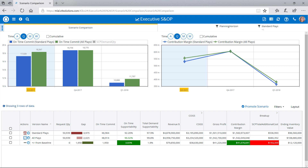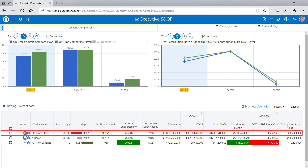For instance, Olive can review a summary of automated scenario planning results, powered by the O9 Enterprise Knowledge Graph, to assess the inventory and cost trade-offs of different what-if simulations. The Standard Plays Scenario optimizes constrained supply and demand by using typical business rules and standard operating procedures for her business.